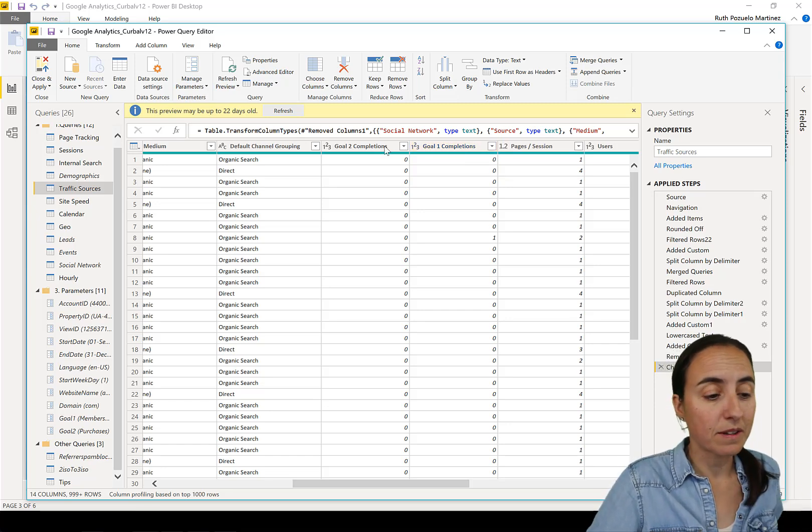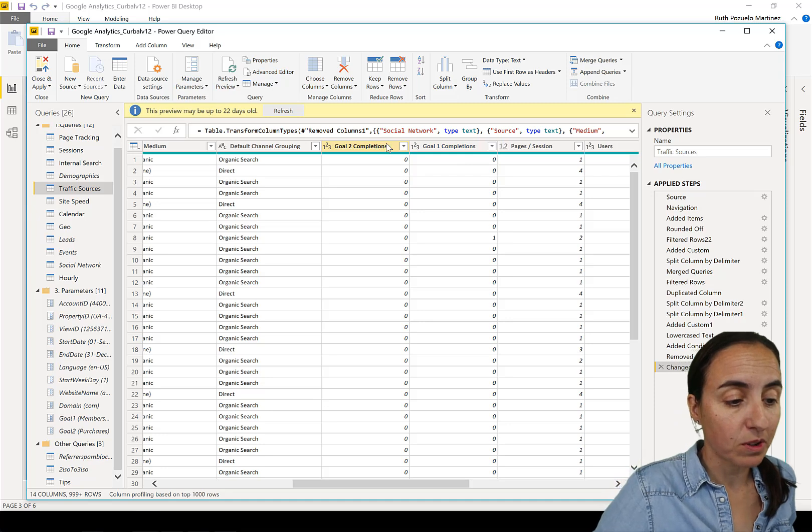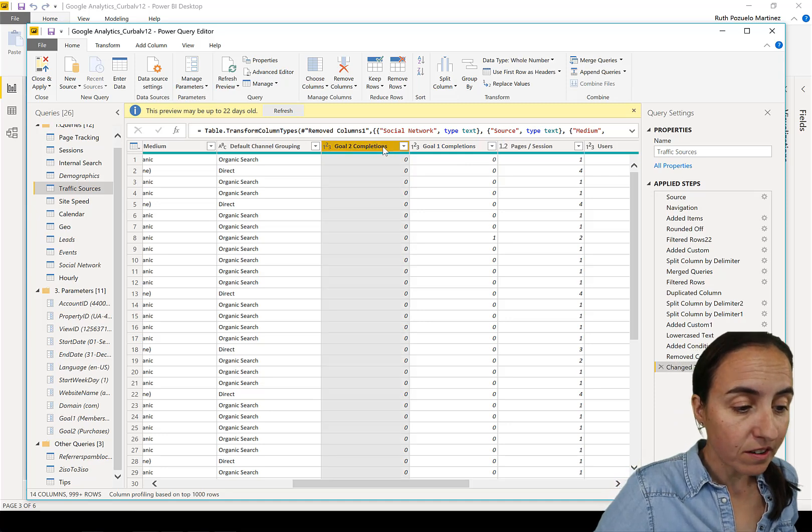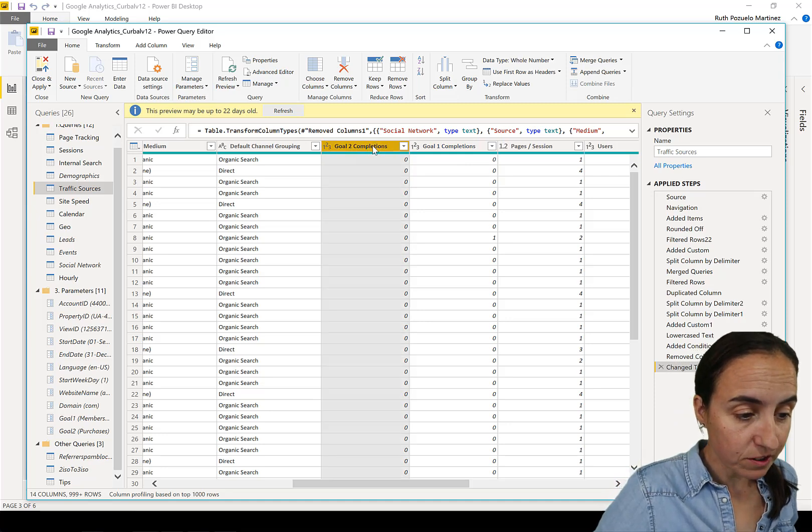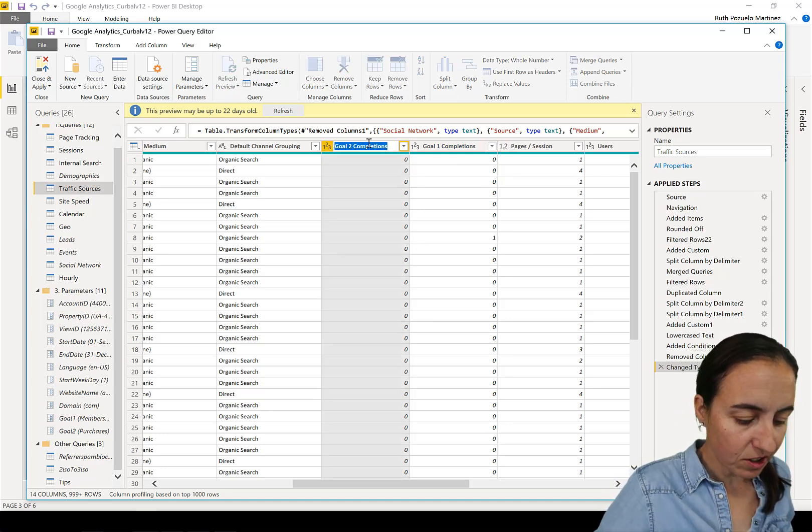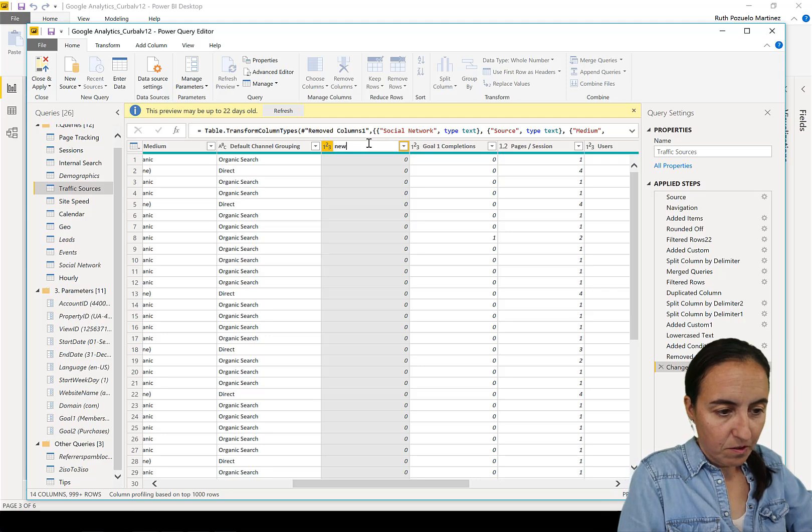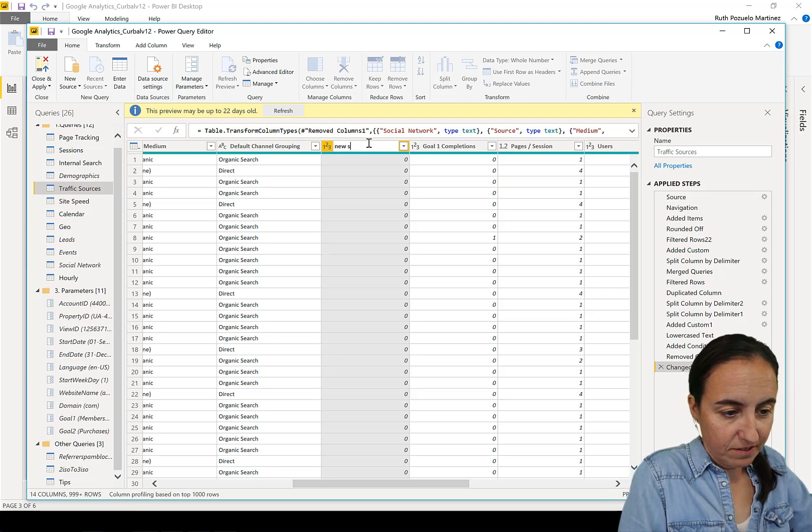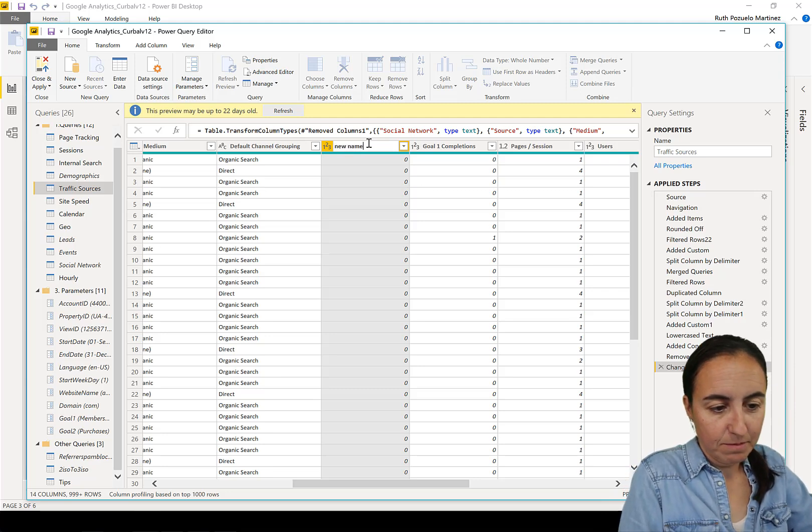So how do you do it? It's very simple. You go here to 'goal completion' and then just write something - 'new name'.